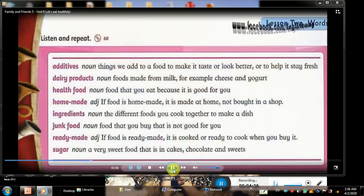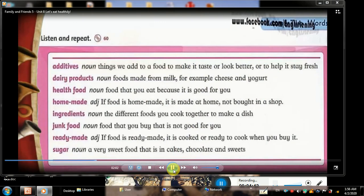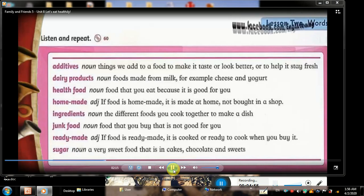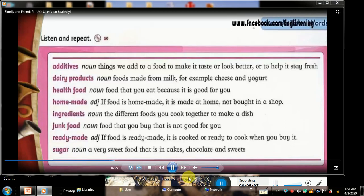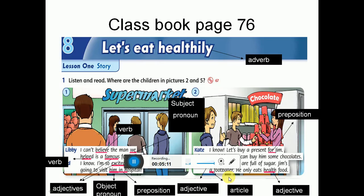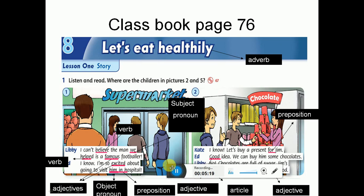Listen and repeat: additives... dairy products... health food... home made... ingredients... junk food... ready made... sugar. Now together. Please bring your pen or pencil to extract with me and write them in your book.